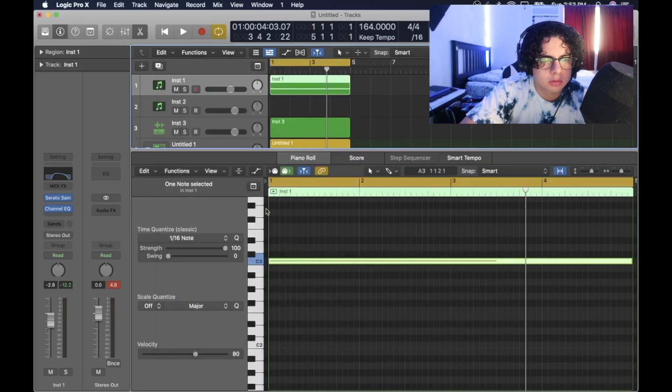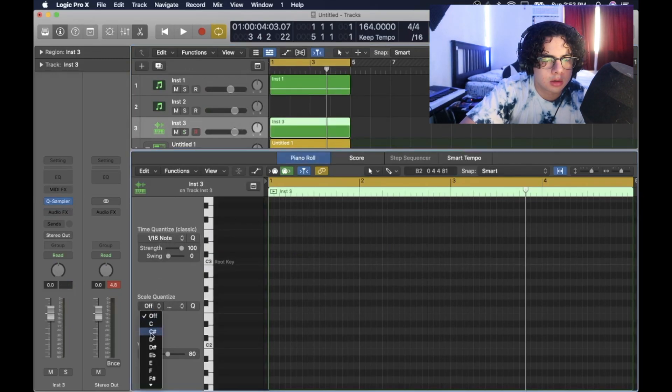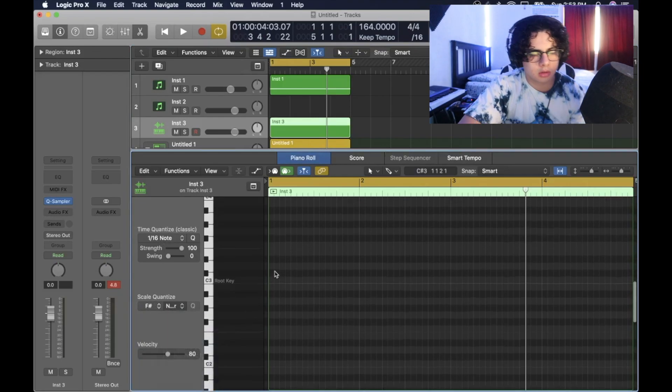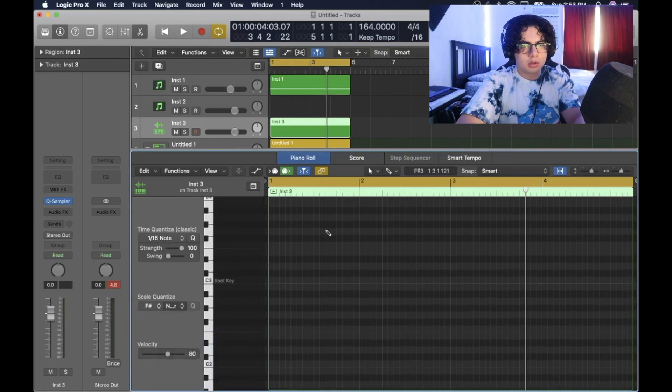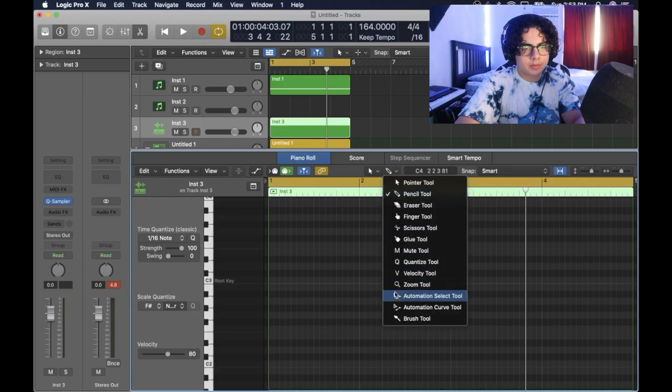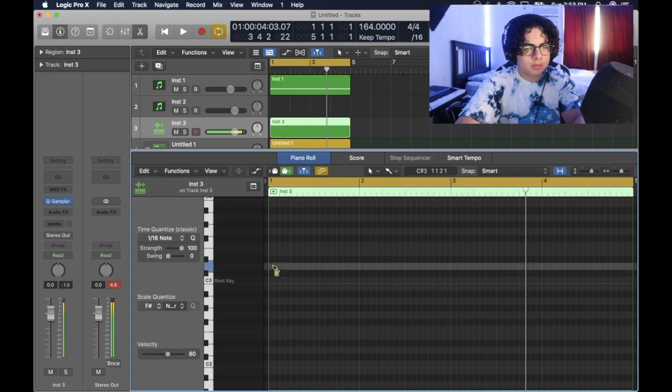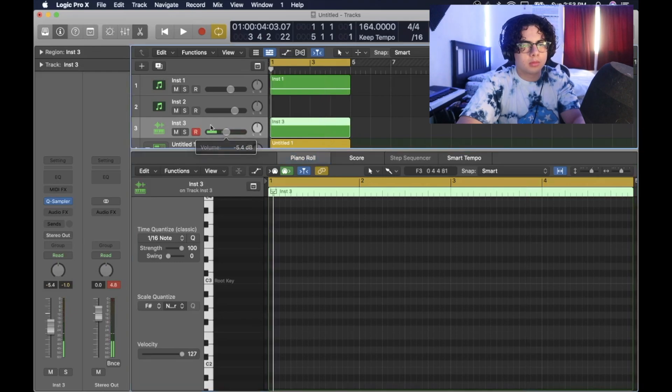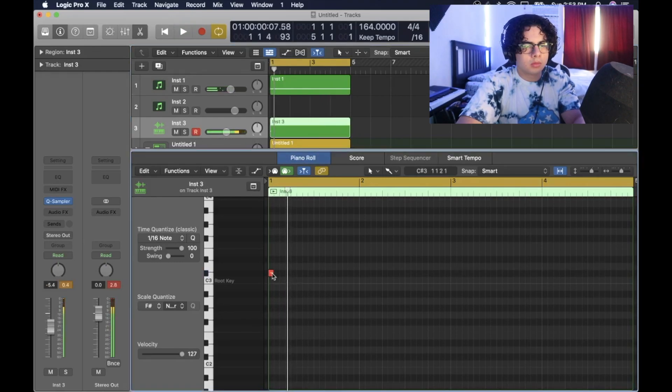Alright, so F sharp minor. So I'm going to use that as a guide, F sharp minor, and then I'm just going to...